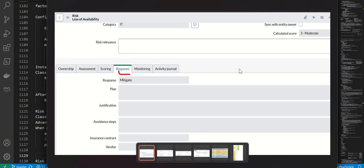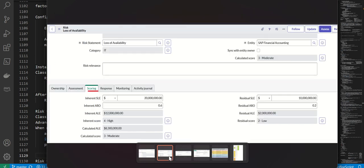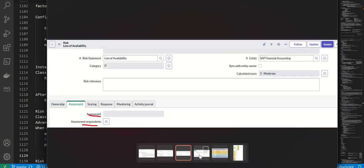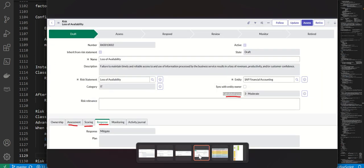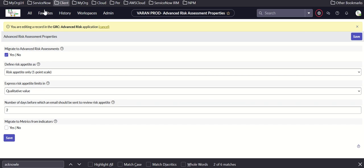In classic risk, the response tab has all these fields, the scoring tab has all these fields, and the assessment tab has all these fields. Once we migrate to advanced risk, those tabs and fields change.